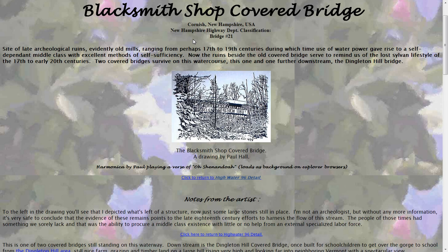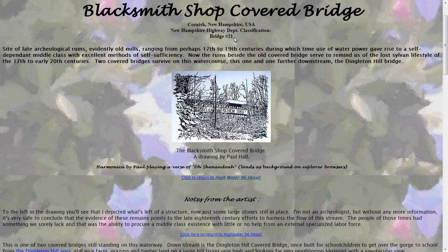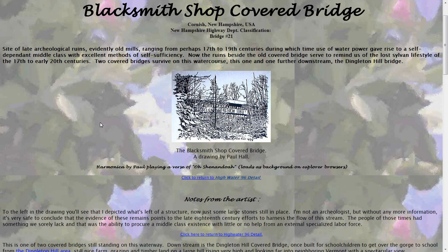Anyway, the Highway Department of New Hampshire classifies the covered bridges. They have to meet certain criteria. This is bridge number 21 in their classification. I think there are about 53 bridges. A lot have been destroyed or gone through floods. Hurricane Irene, for example.